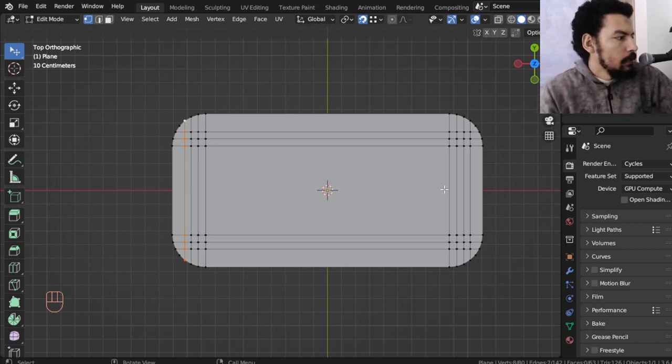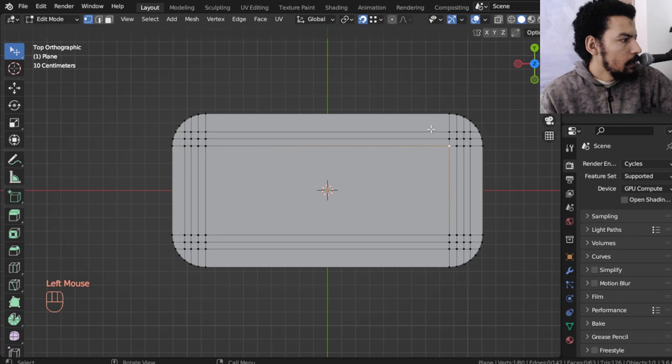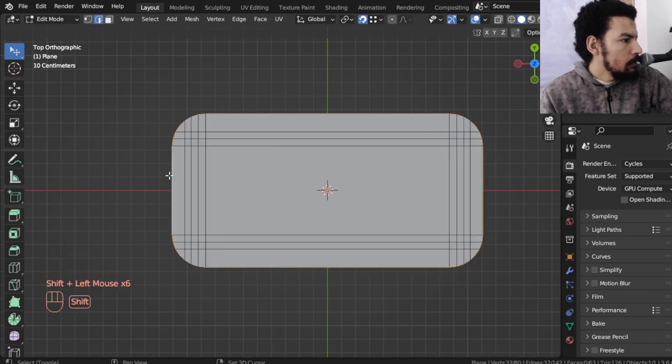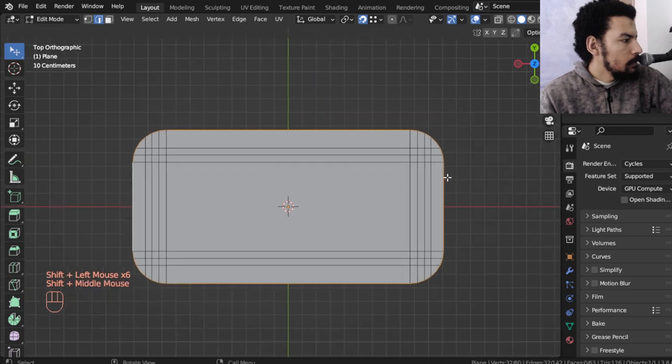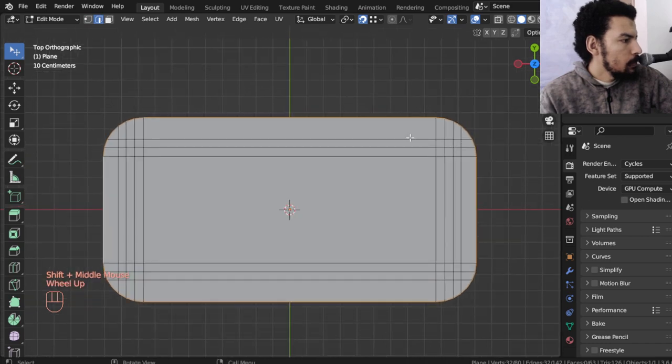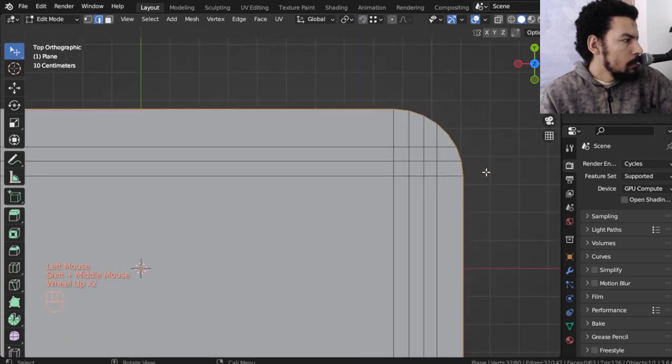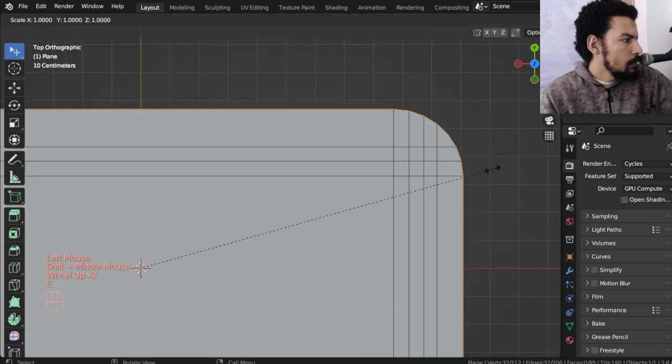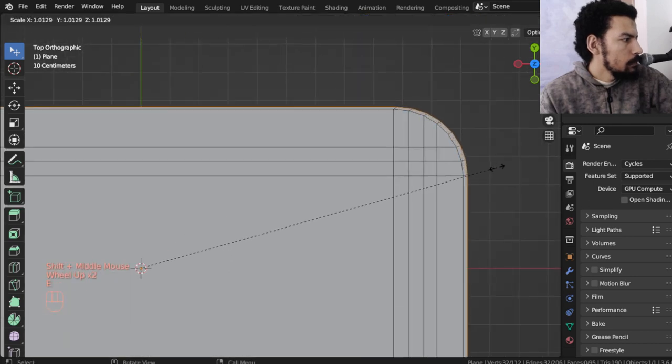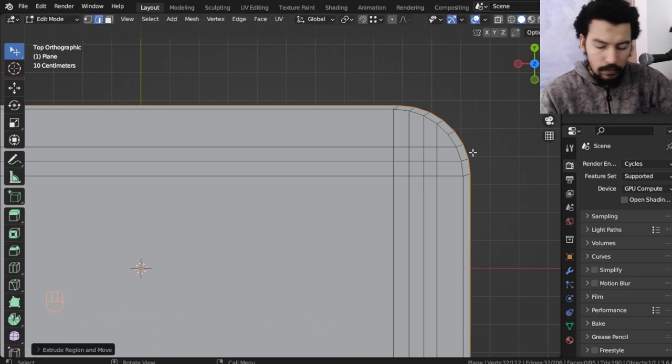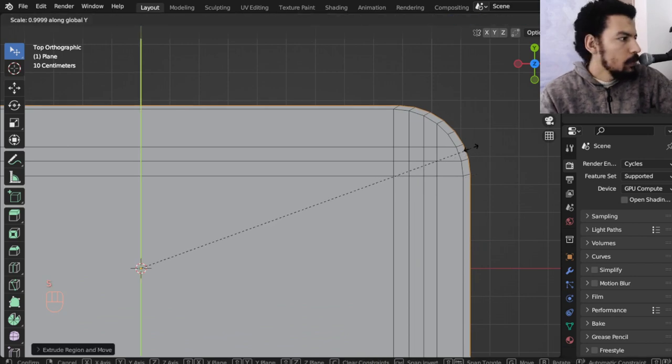Here we can make something - we can make insert or we can select all and extrude and scale something such as this, and scale on the y.